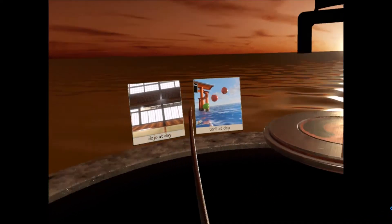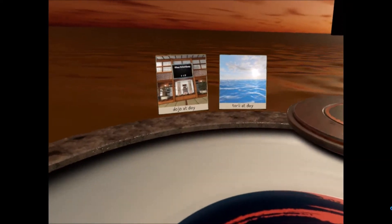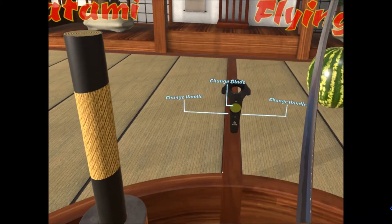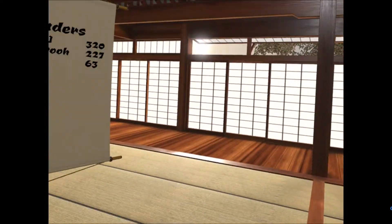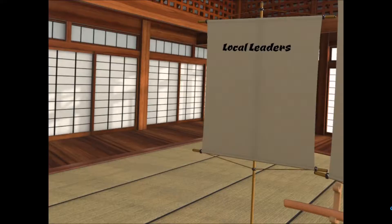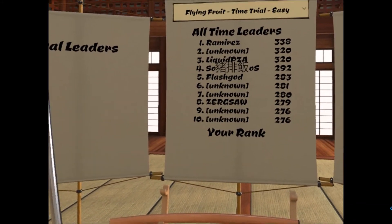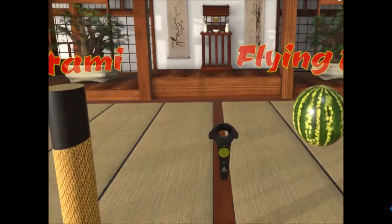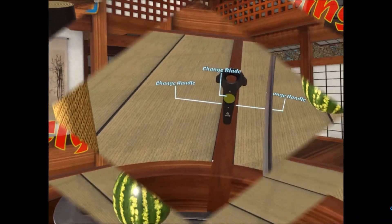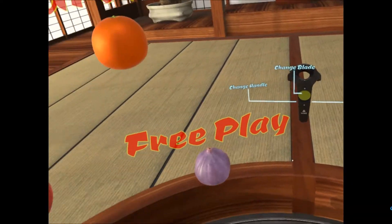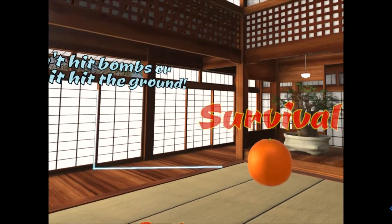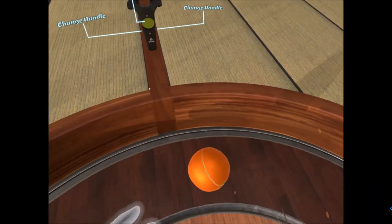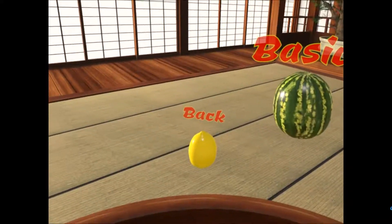Right, we've got four scenarios. Go for a dojo a day. This is a really really nice location. There's nobody I know on there at the moment. Let's chop some things up. Training, time trial, free play, survival. Let's do training.